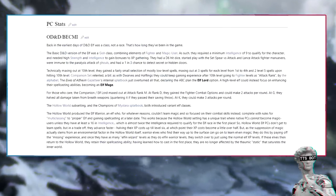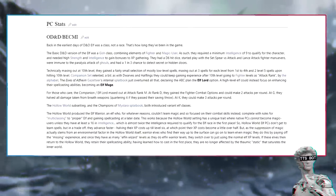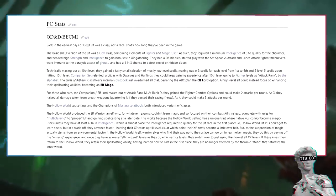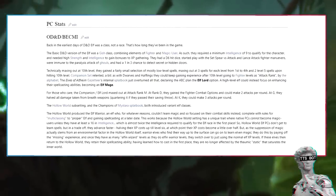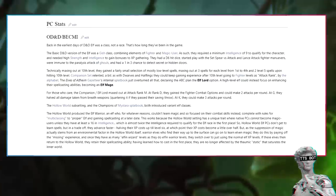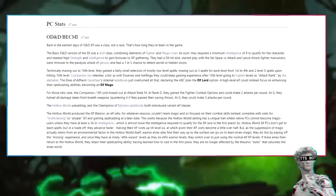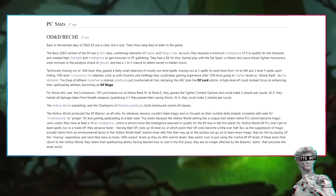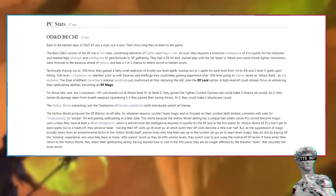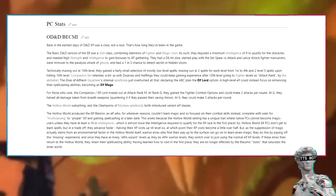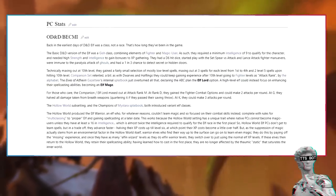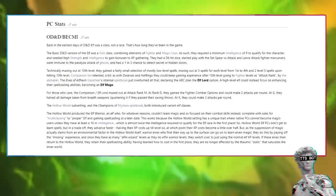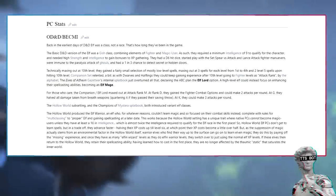PC stats. OD&D and BECMI. Back in the earliest days of D&D, elf was a class, not a race. That's how long they've been in the game. The basic D&D version of the elf was a gish class, combining elements of fighter and magic user. As such, they required a minimum intelligence of 9 to qualify for the character, and needed high strength and intelligence to gain bonuses to XP gathering. They had a D6 hit dice, started play with the set spear versus charge and lance attack fighter maneuvers, were immune to the paralysis attack of ghouls, and had a 1 in 3 chance to detect secret or hidden doors. Technically maxing out at 10th level, they gained a fairly small selection of mostly low-level spells.